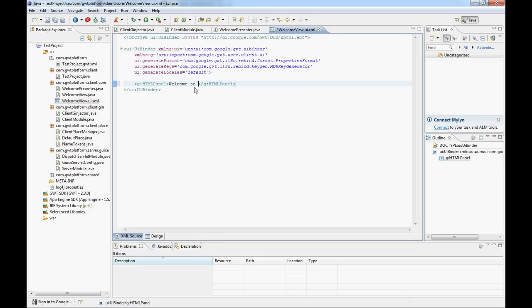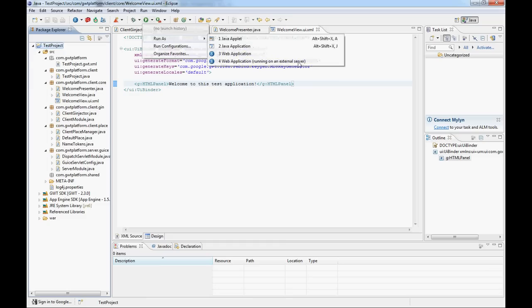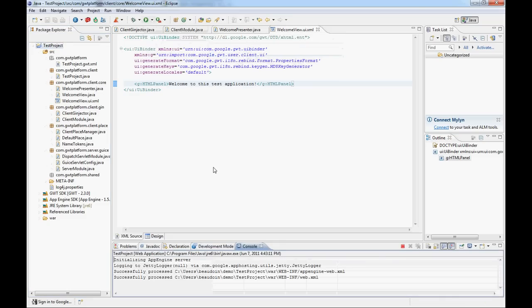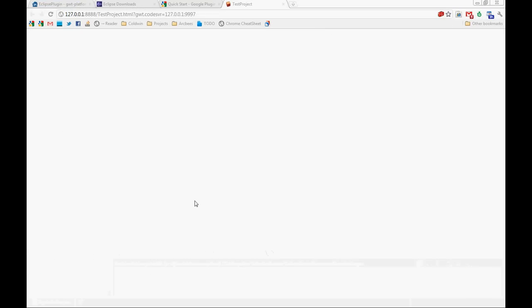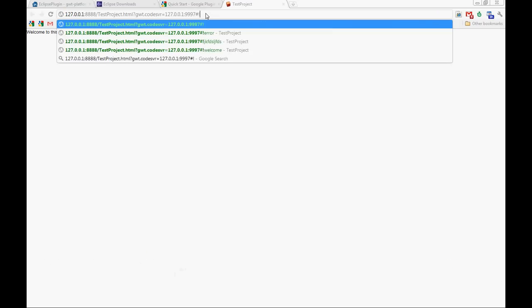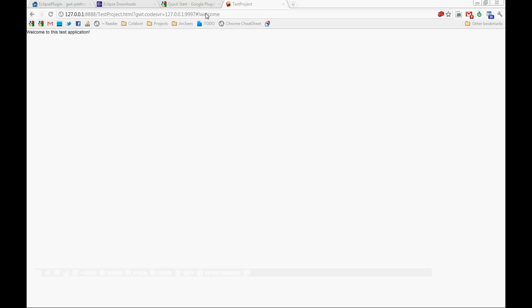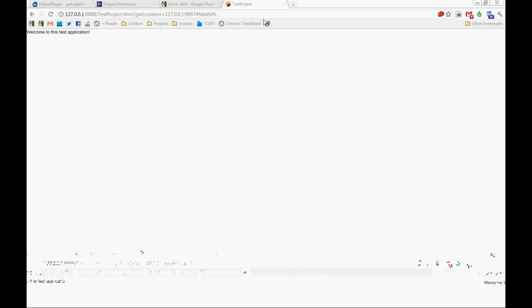That's it — we have our welcome presenter. Let's put some content in it right in the UI binder file. We'll say 'Welcome to this test application'. Save it, and we run test project as a web application. Start that in Chrome, and if everything goes well it should work. And there we have it — 'Welcome to this test application'. We've loaded the welcome page. If you go to the welcome page directly it works too. Any erroneous name token will get you there because we don't have an error page defined yet — so let's do that next.